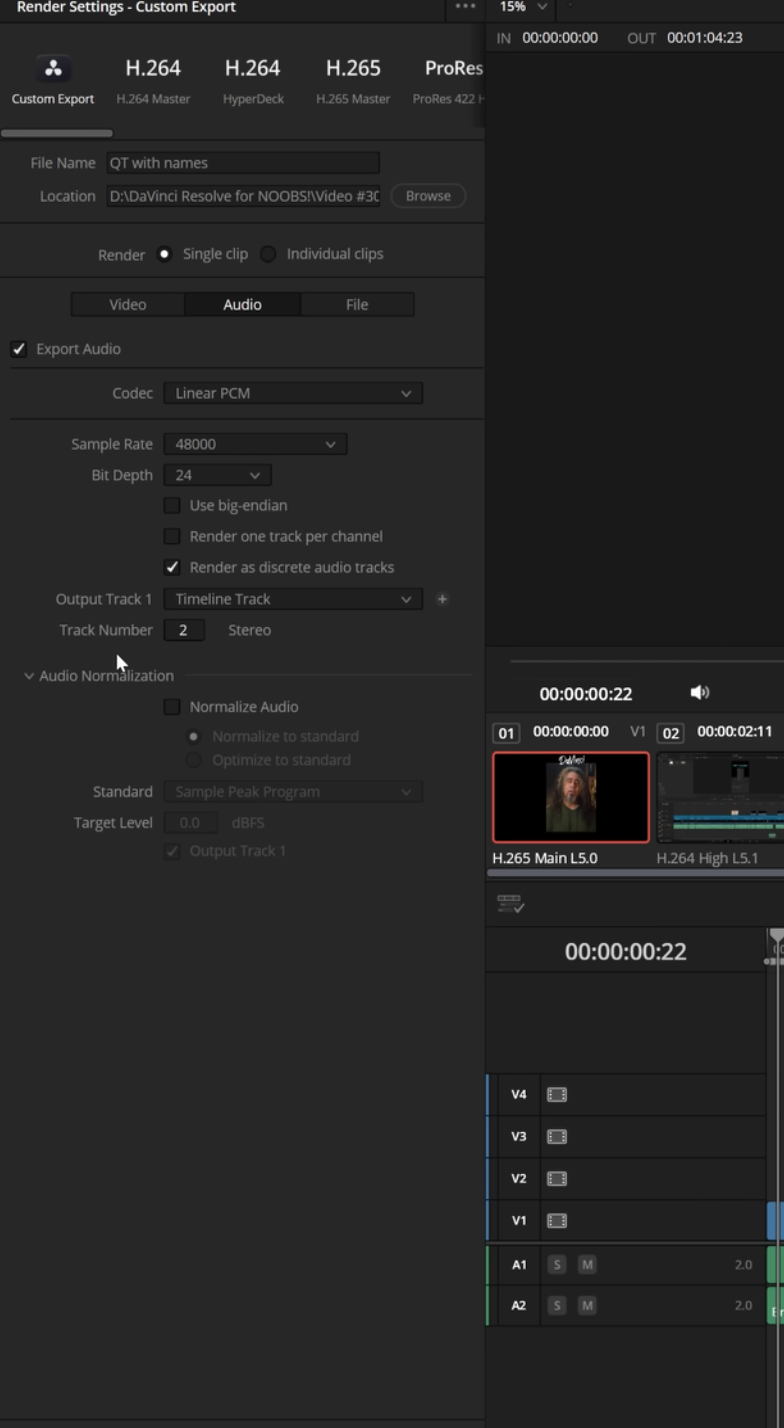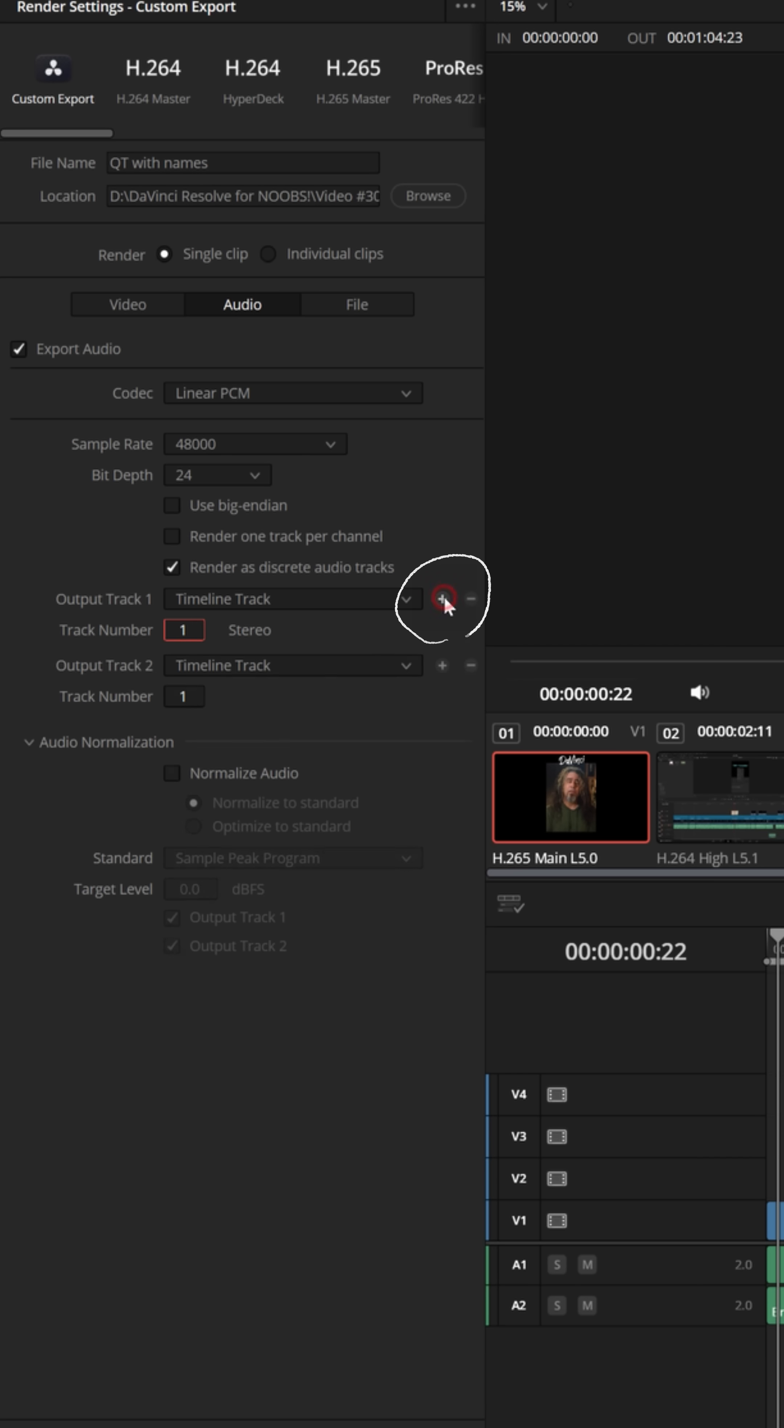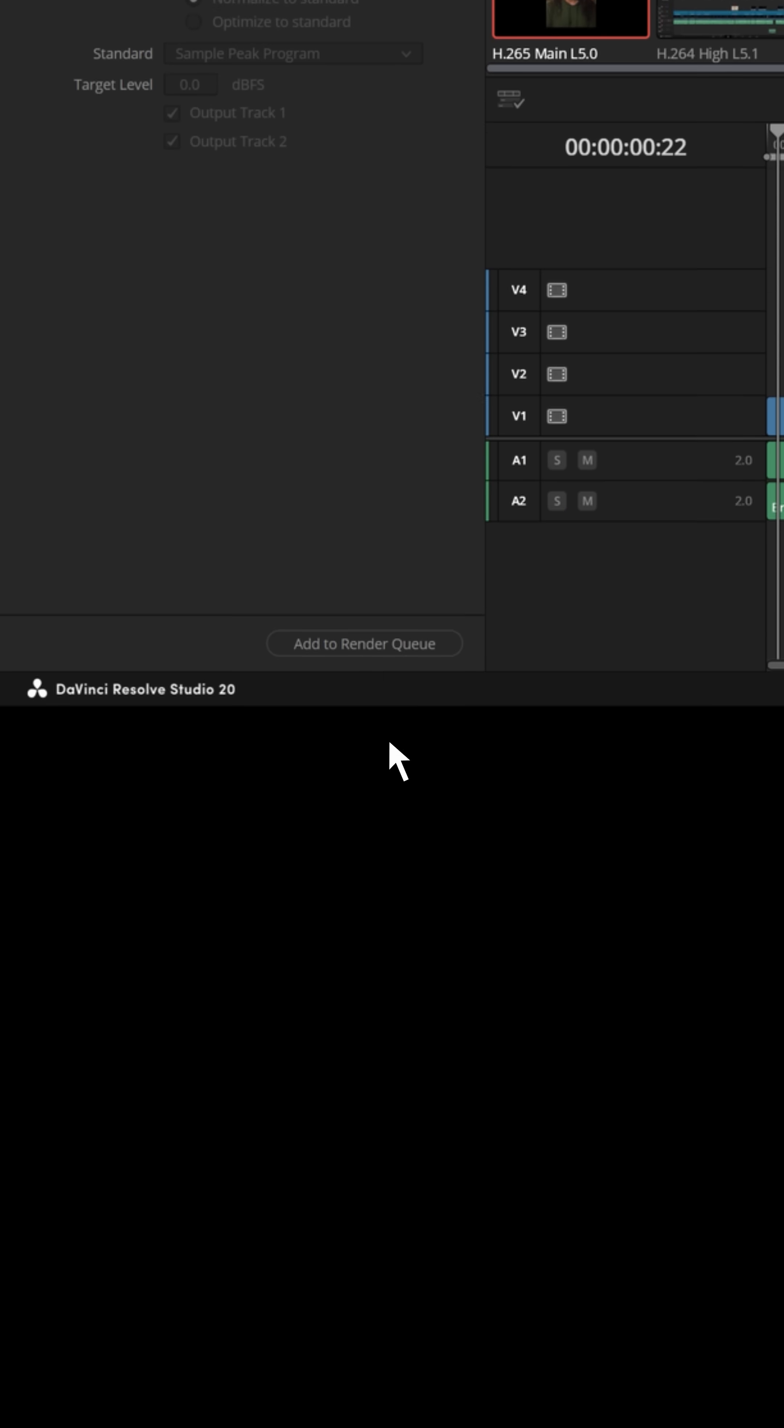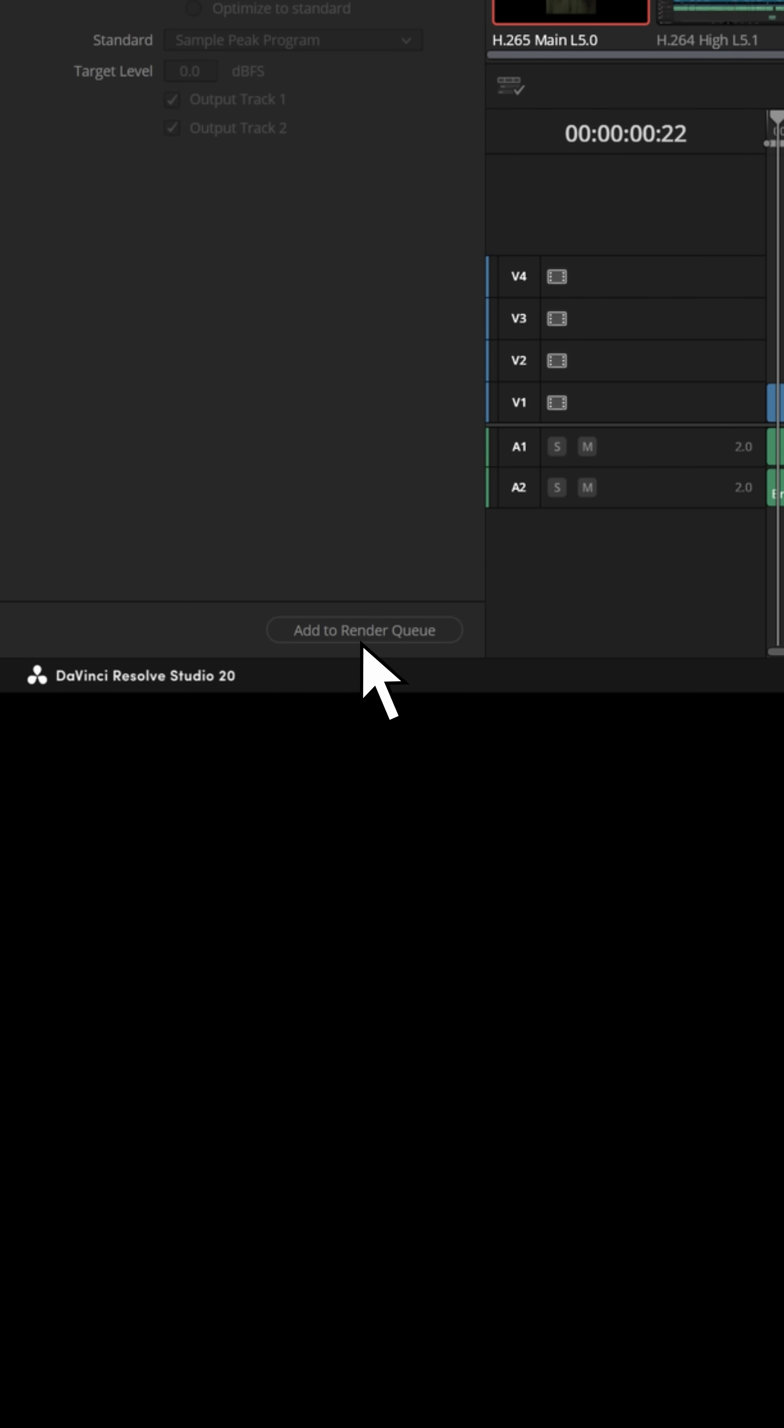Or you could actually create individual timeline tracks one at a time, choose the tracks you wanted to export, let's say track one, and then hit the plus button and also choose to add track two. Either one of these methods will get you there, and then add to your render queue.